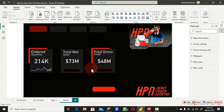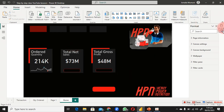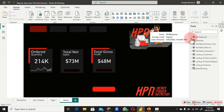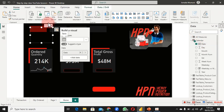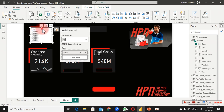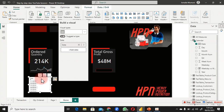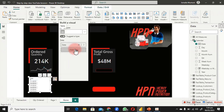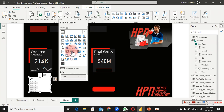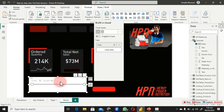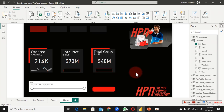Now let's configure the navigation and add a slicer first. Click on the canvas to add a new visual, go to Calendar, click on the Date column. The visual appears — now convert it to a slicer by clicking the slicer icon in the visualizations panel.